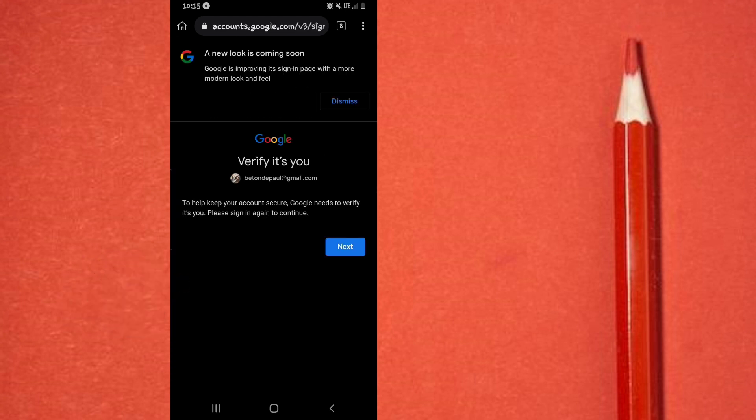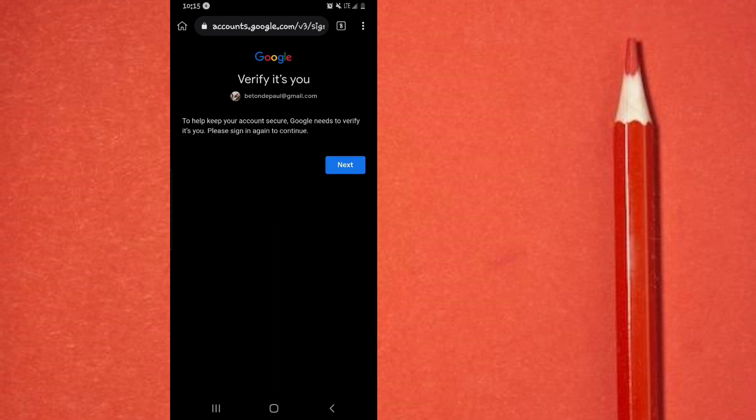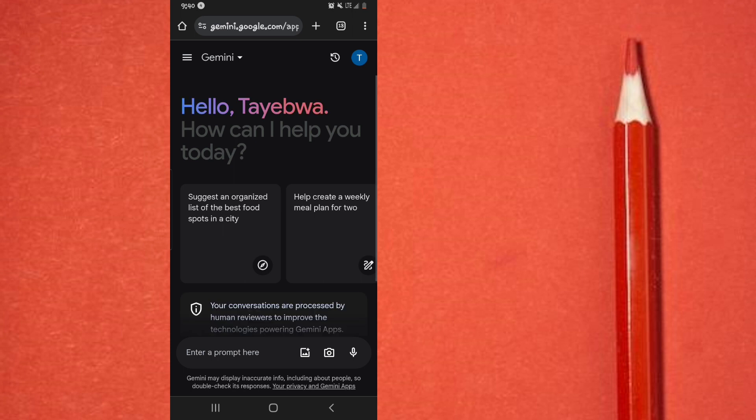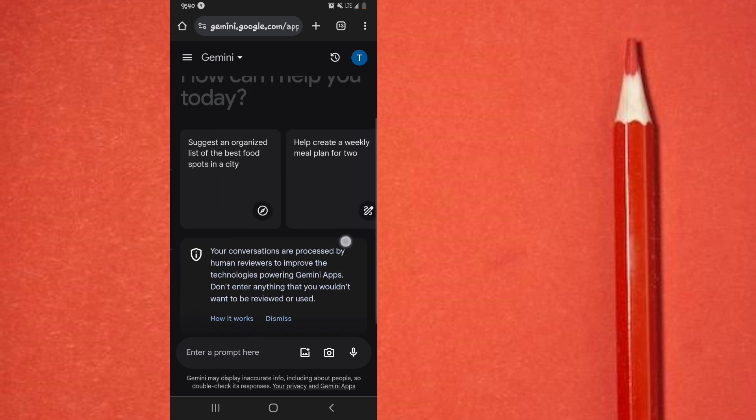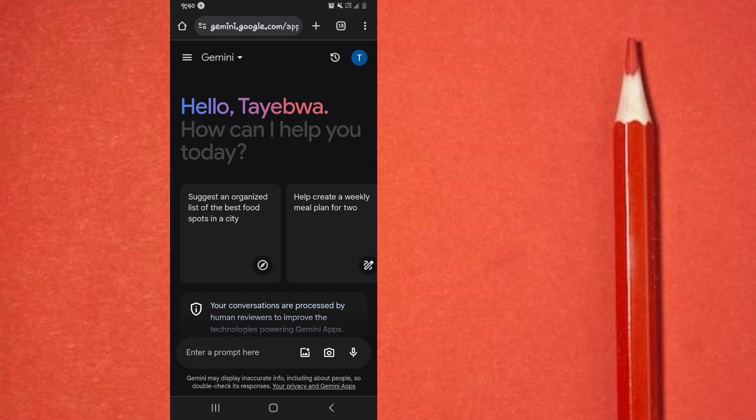So I'm going to do the signing in process, then I'll be back. All right, so once you've signed in, the next page that is going to appear is this one right here. And of course, as you can see, the Gemini AI tool has been opened on my phone and I can readily start using it.